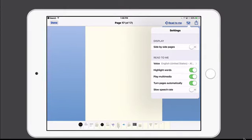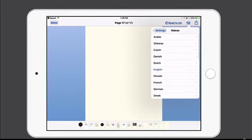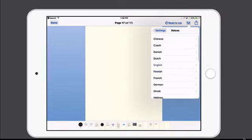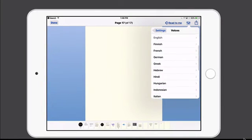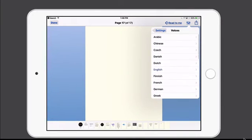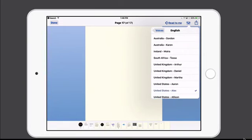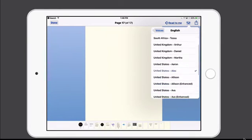You can choose the voice for the text to speech. These are all of the different languages that are supported in iOS that you'll see listed here. And for some of these languages, you'll see different dialects as well.